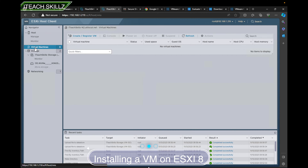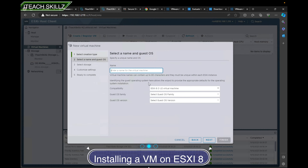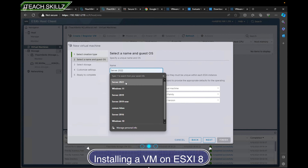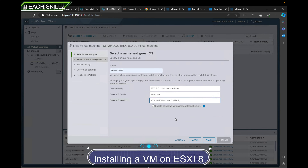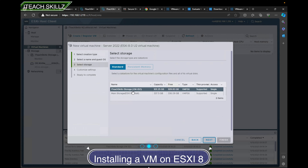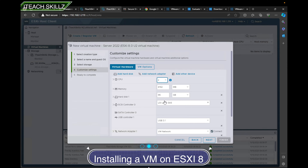Now we go to Virtual Machines and click 'Create / Register VM,' then select 'New VM.' We'll name it Server 2022, set the guest family to Windows, and select Windows 11 as the guest OS version — VMware will automatically configure the right specs for that OS. We hit next, choose to store the VM in our VM/ISO datastore, and then I'll change the hard drive size to 70 GB.